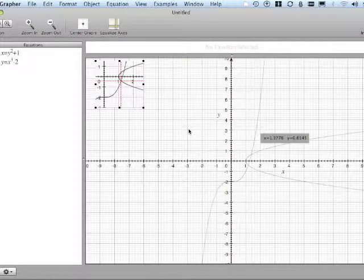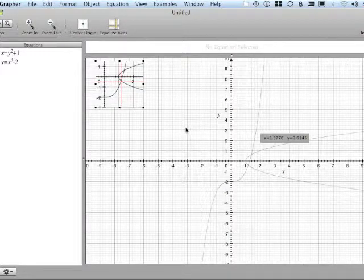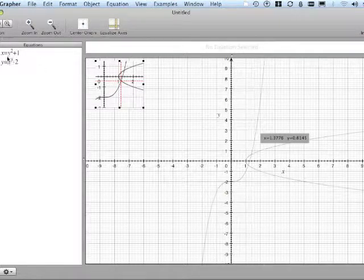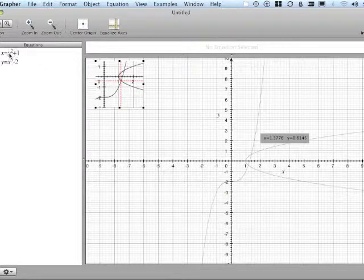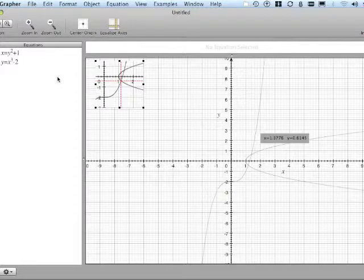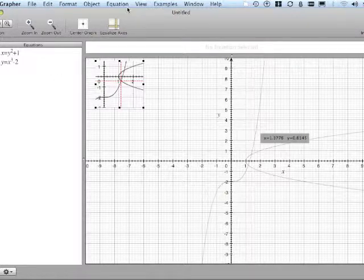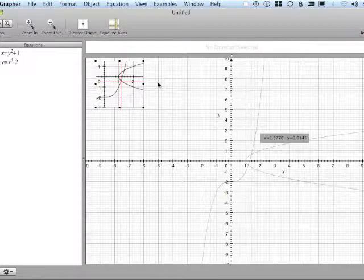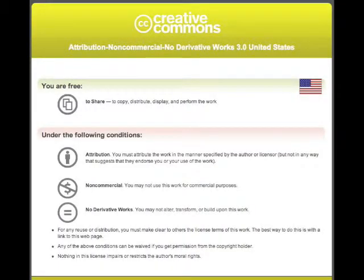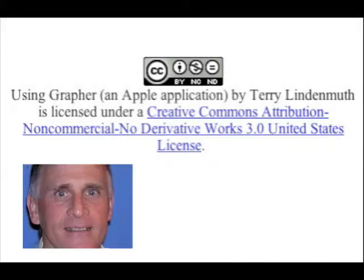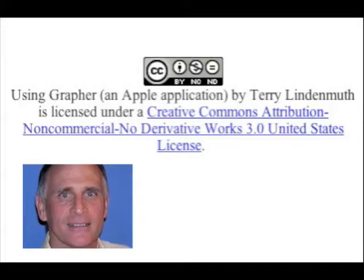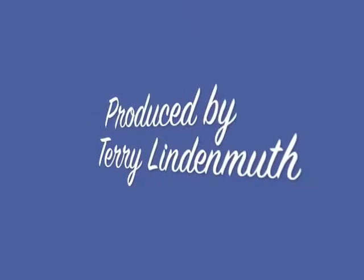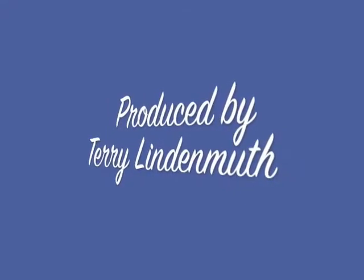This was grapher and finding intersection of two functions. And of course, this one was not a function, but as long as x is alone, you'll be able to use it and activate that intersection. And I'll see you next time.